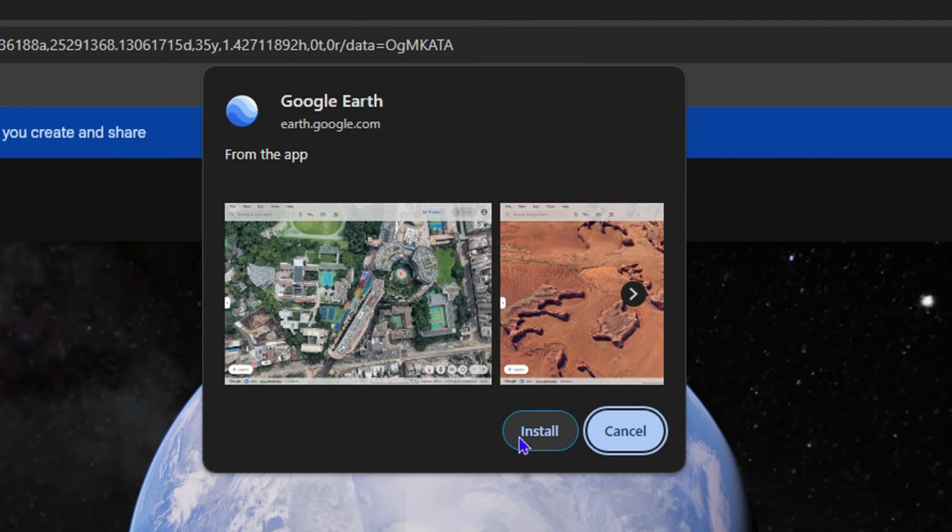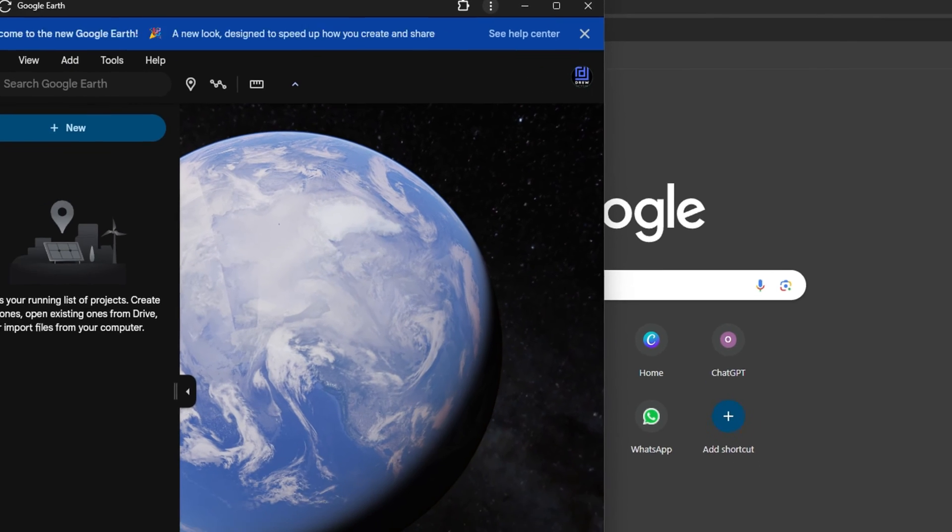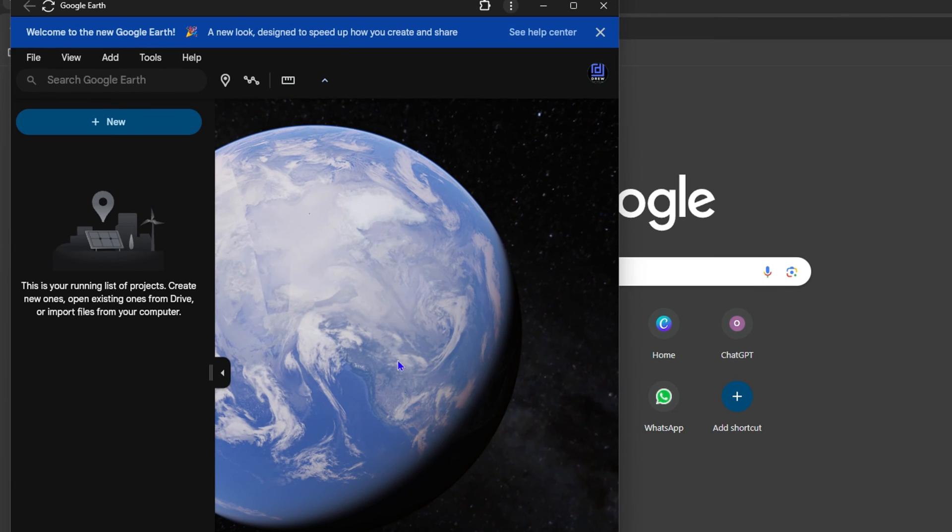Google Earth for you. So simply click on Install and there you have it, it's installed as an application on your computer.